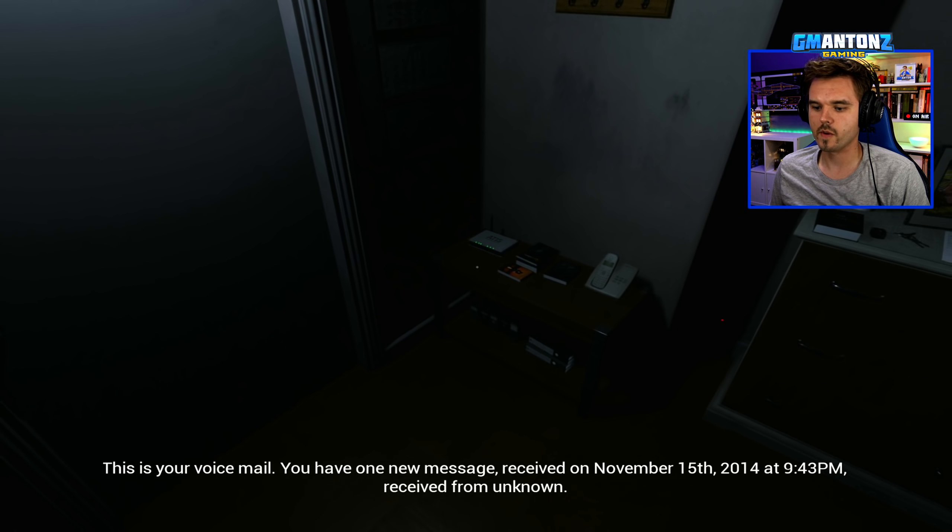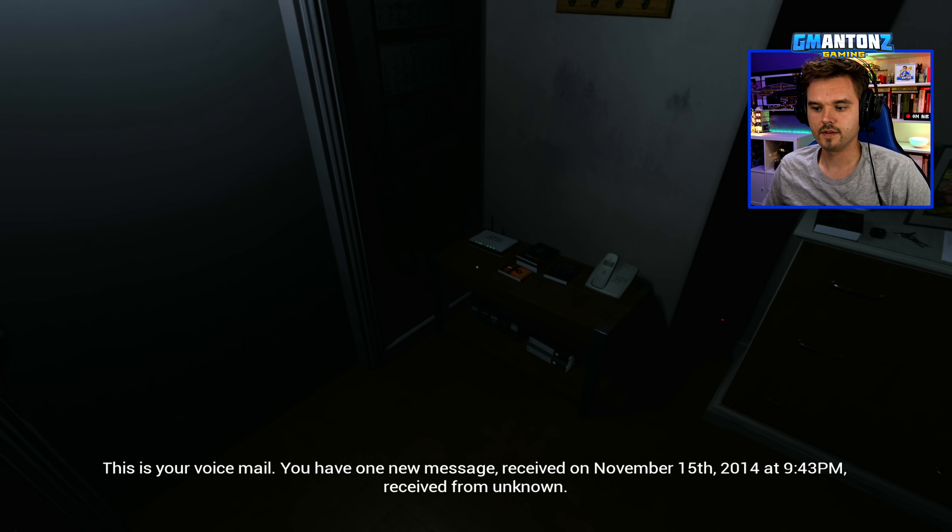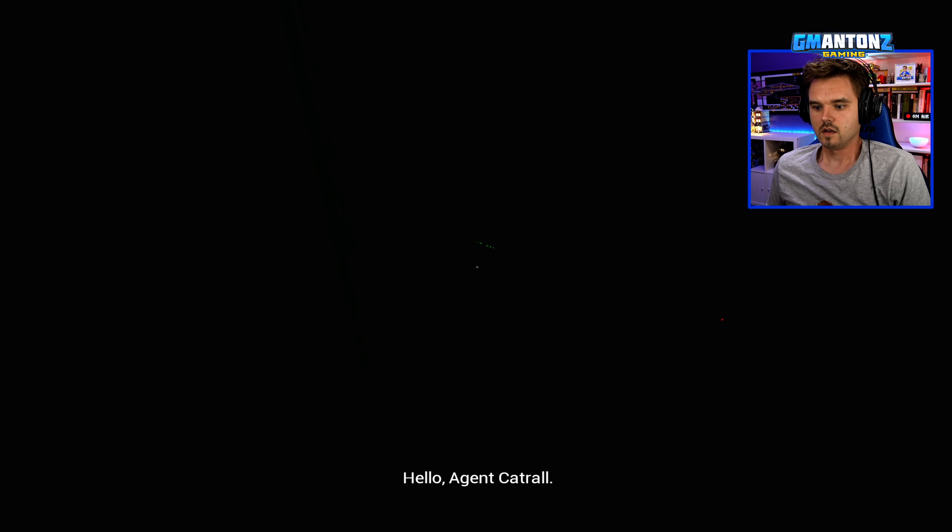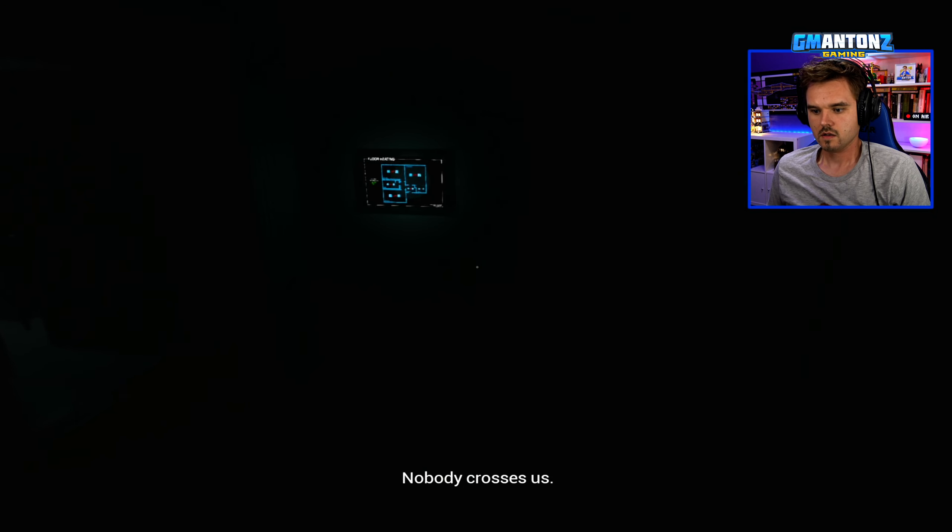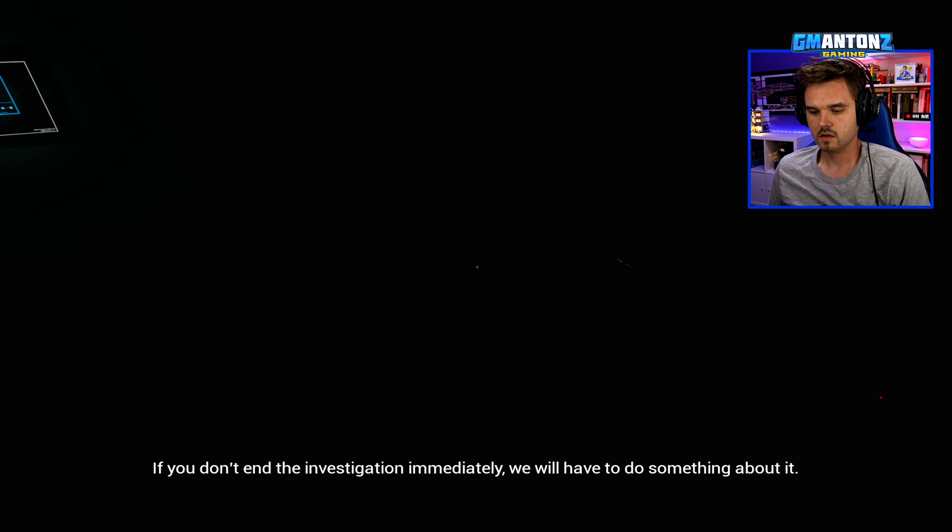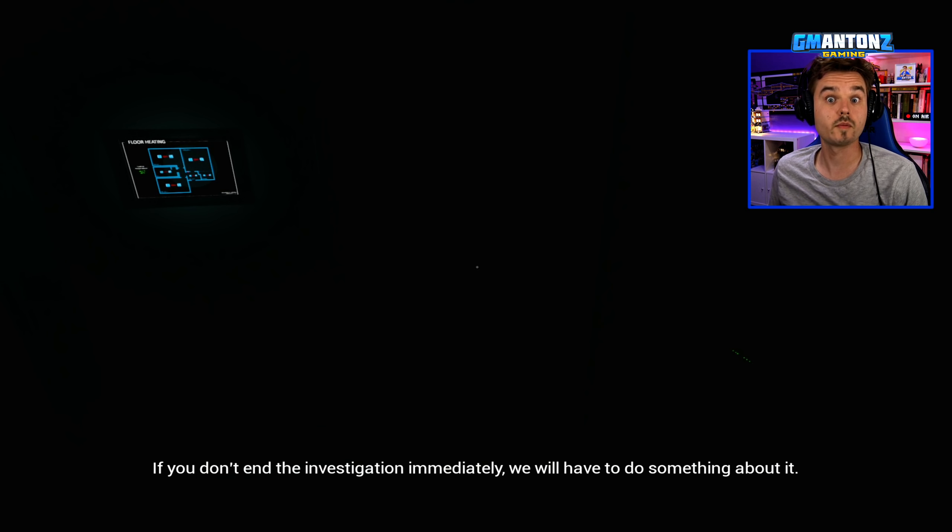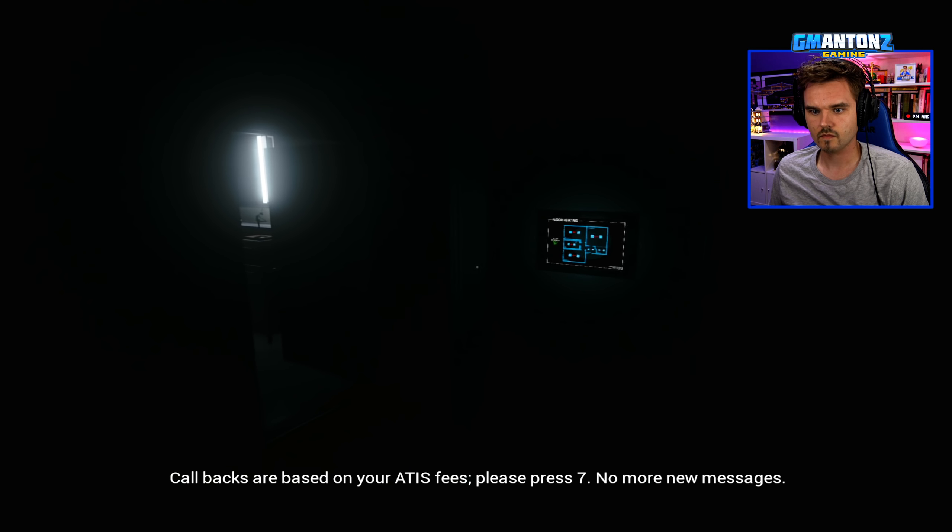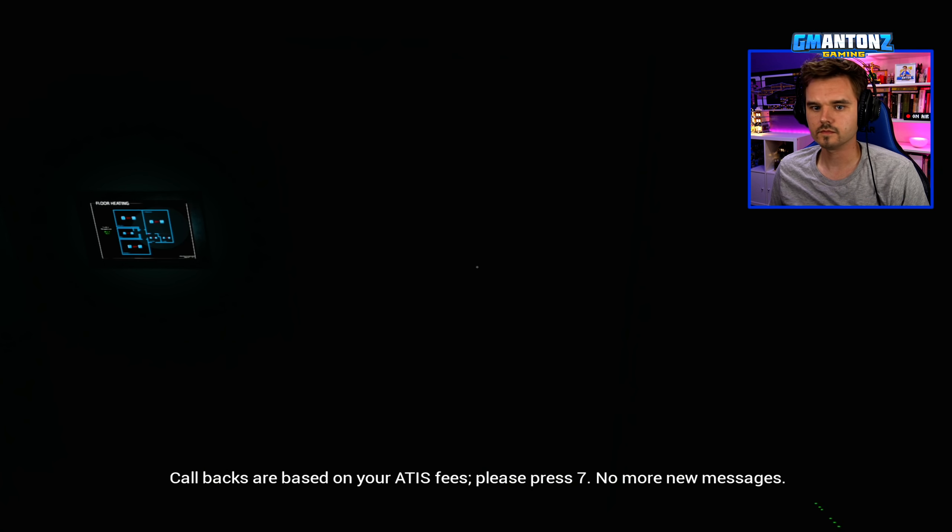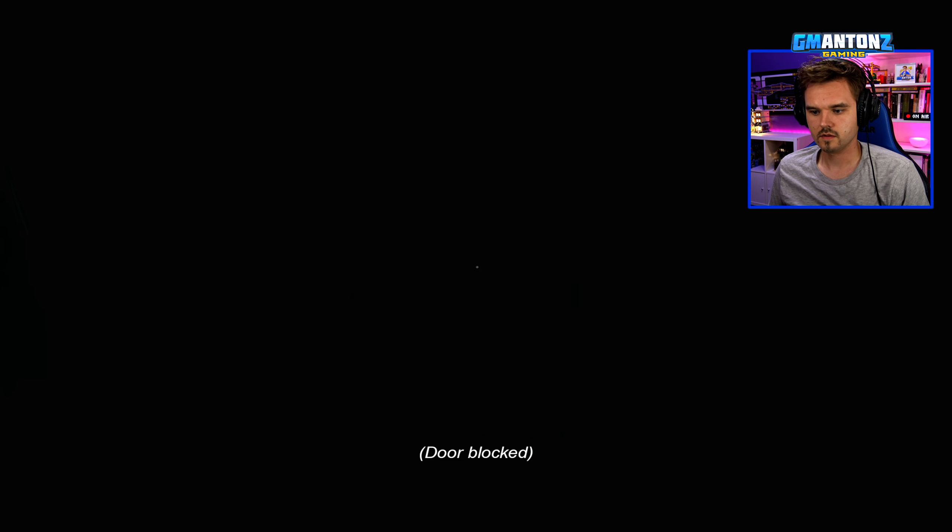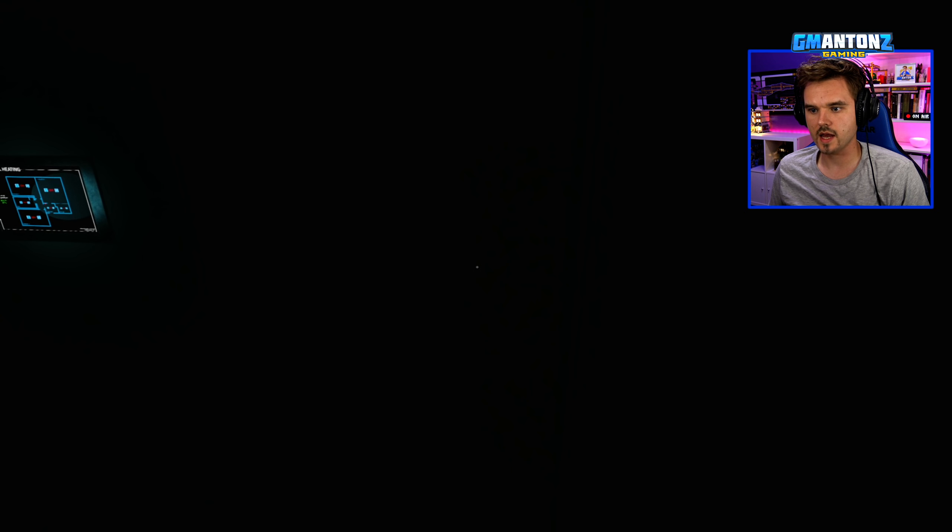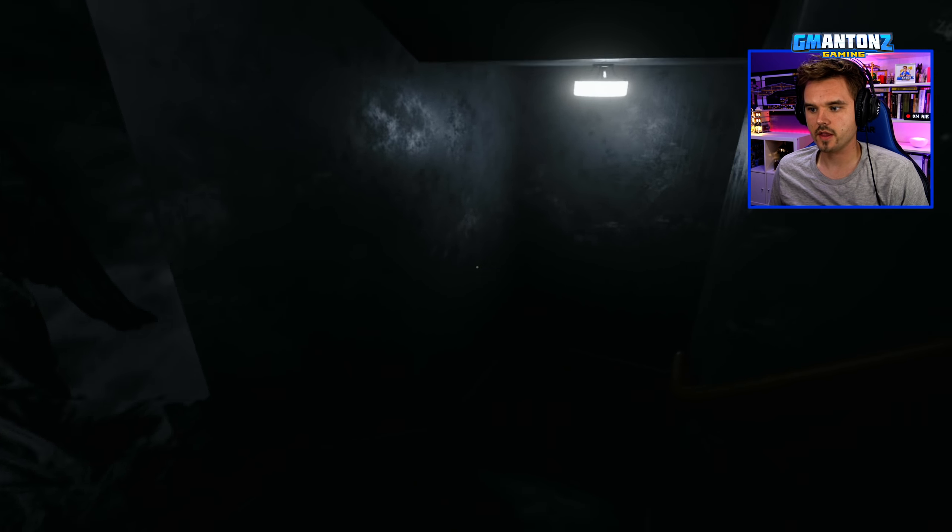Oh, here we go. Another voicemail. One new message. Received unknown. Hello, Agent Control. Don't think for a minute you will get away unpunished. Nobody crosses us. If you don't end the investigation immediately, we will have to do something. Somebody's threatening me. Callbacks are based on your ATIS fees. Please press 7. No more new messages. Oh, door is unlocked again. And down we go. Another level.